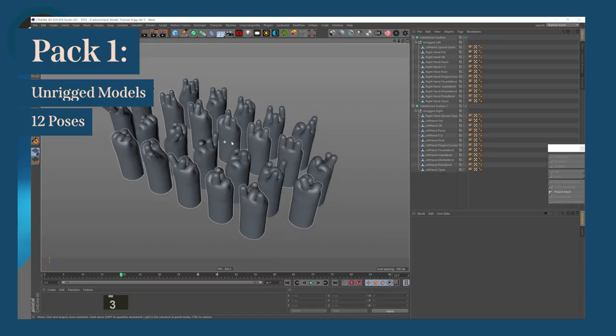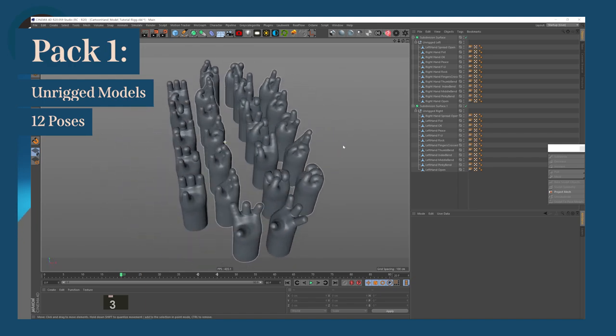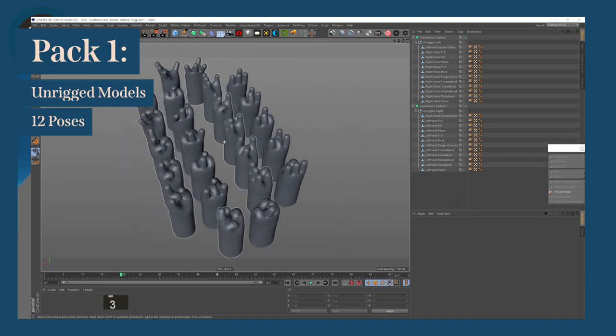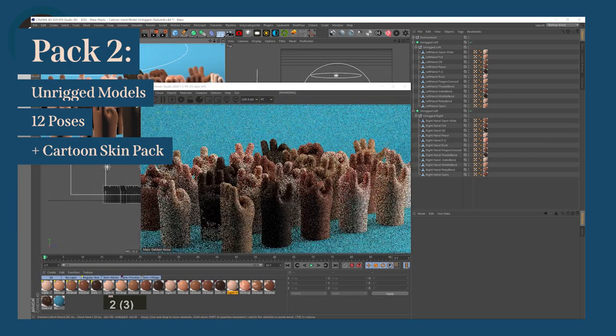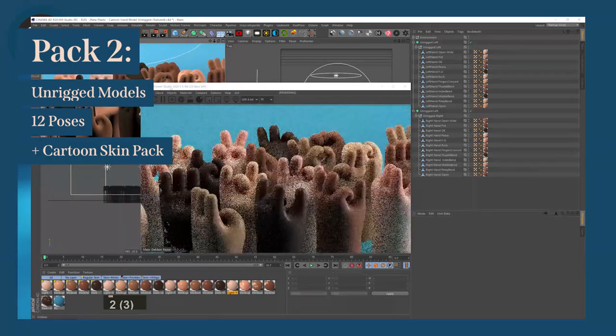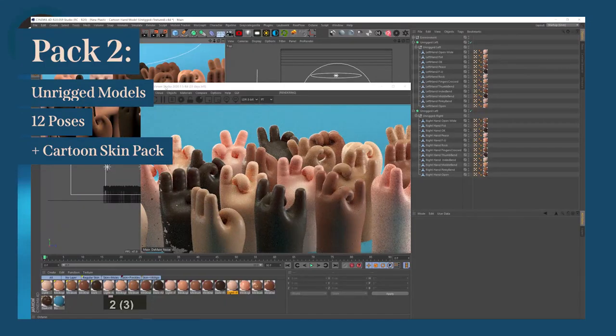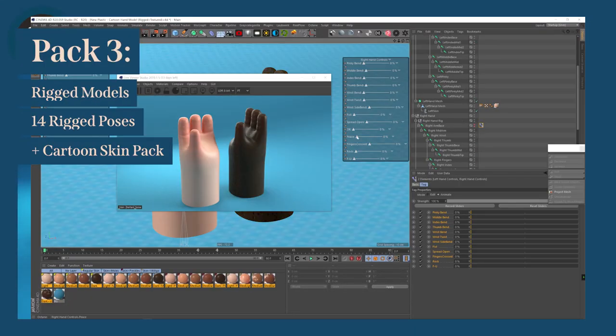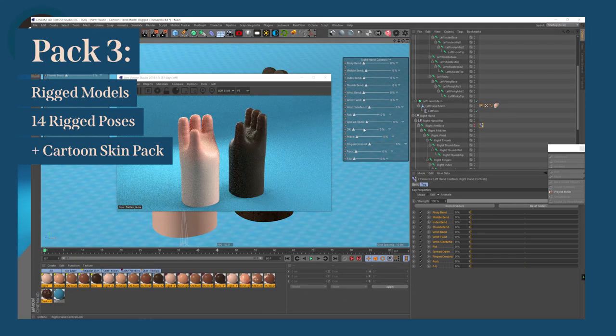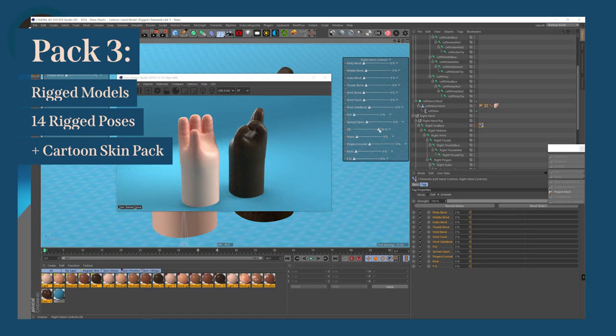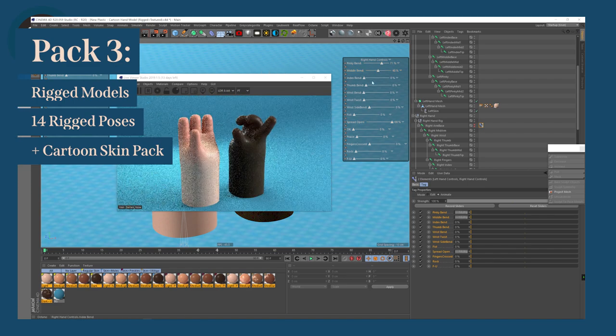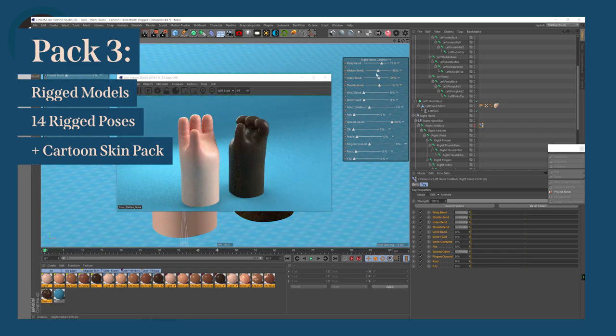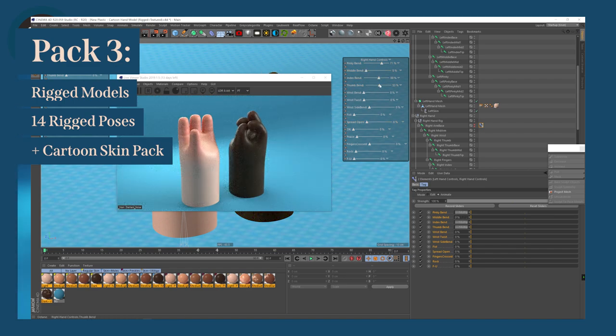I'll have 3 different packs: one with the model unrigged in 12 different poses, one including the cartoon skin texture pack, and one with the model rigged ready for animation with 14 rigged poses, including individual finger and wrist control and the cartoon skin texture pack.